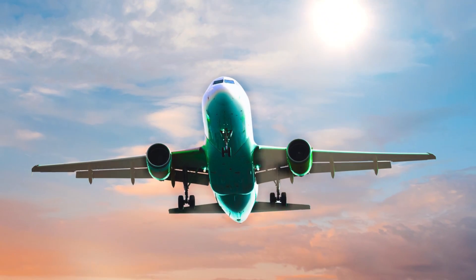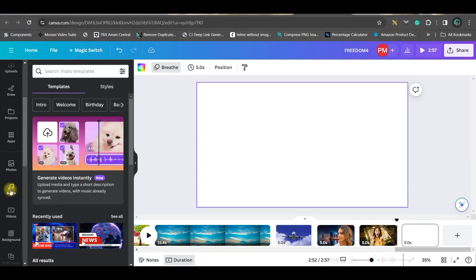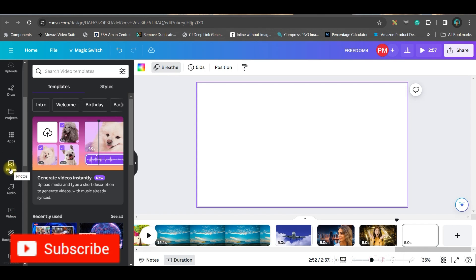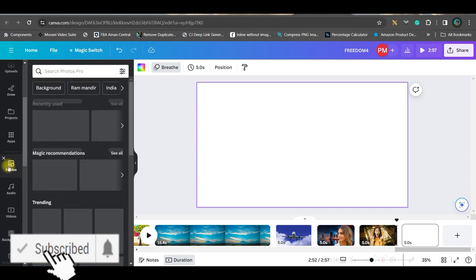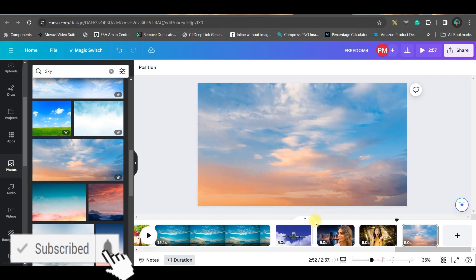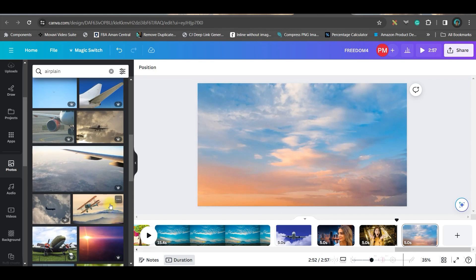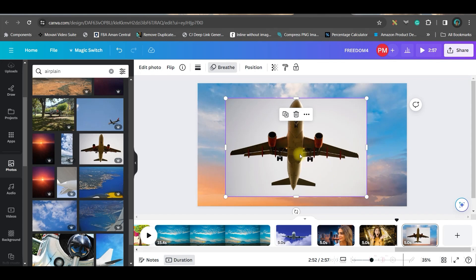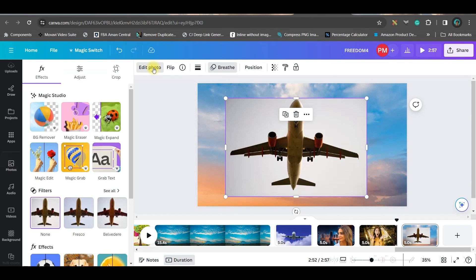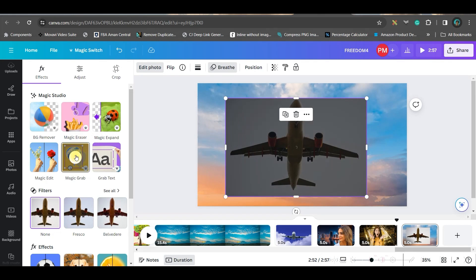We are at the final stage where I promised to give you two important tips. The first is how to create a real zoom in and zoom out effect. To give this effect, you must use a static background photo — not a video. Right click and set it as background. Take a front-facing airplane image as a good example.